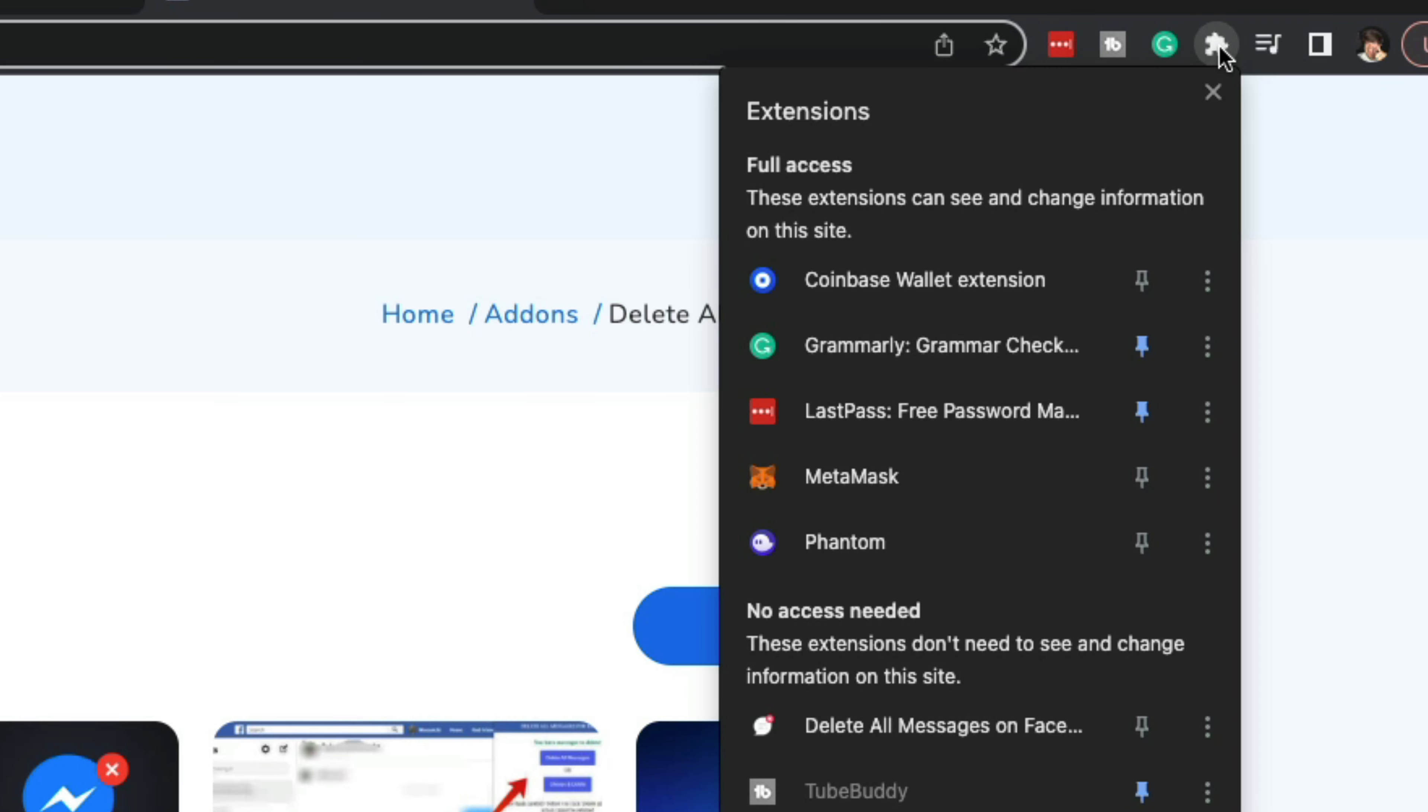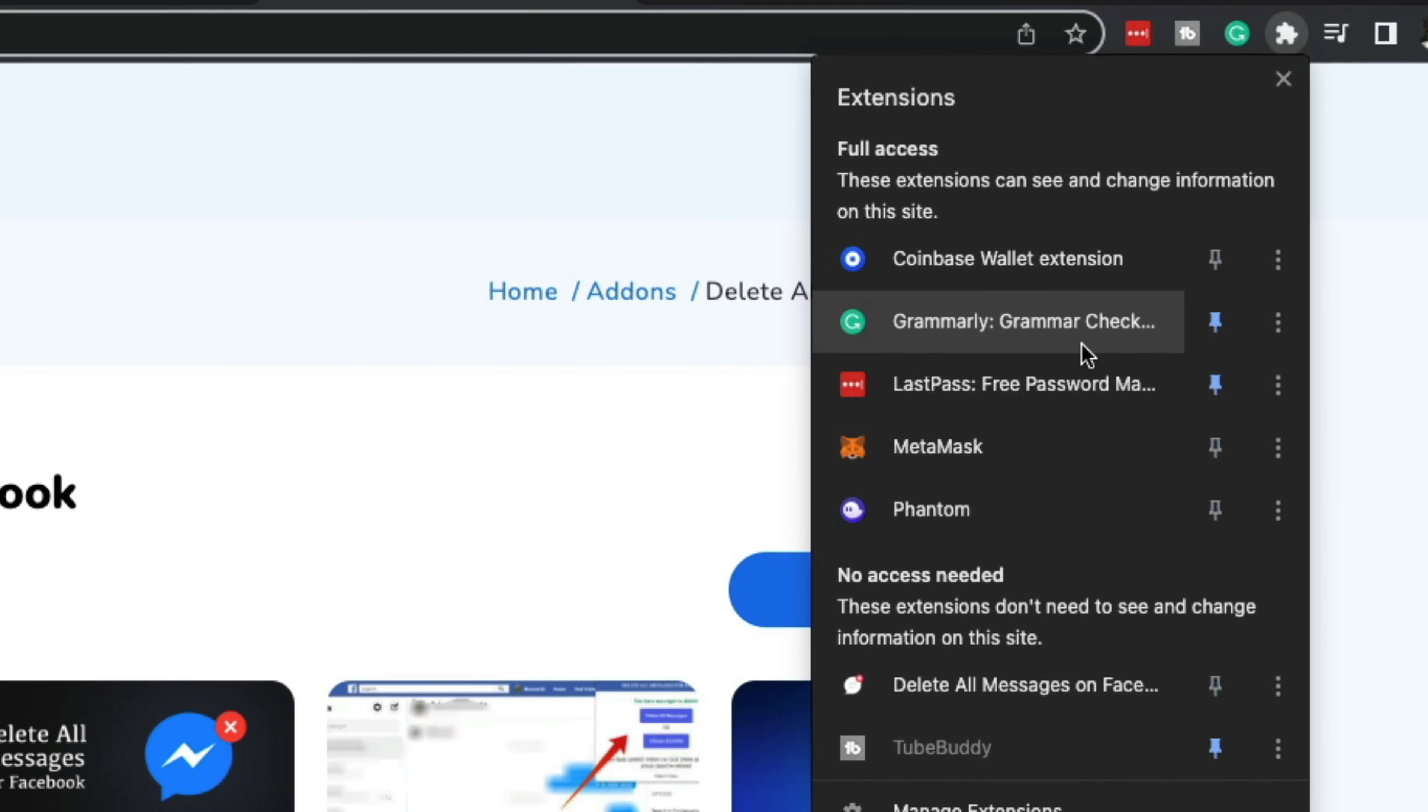If we click on that, it says Extensions. You can see I have a number of extensions here.